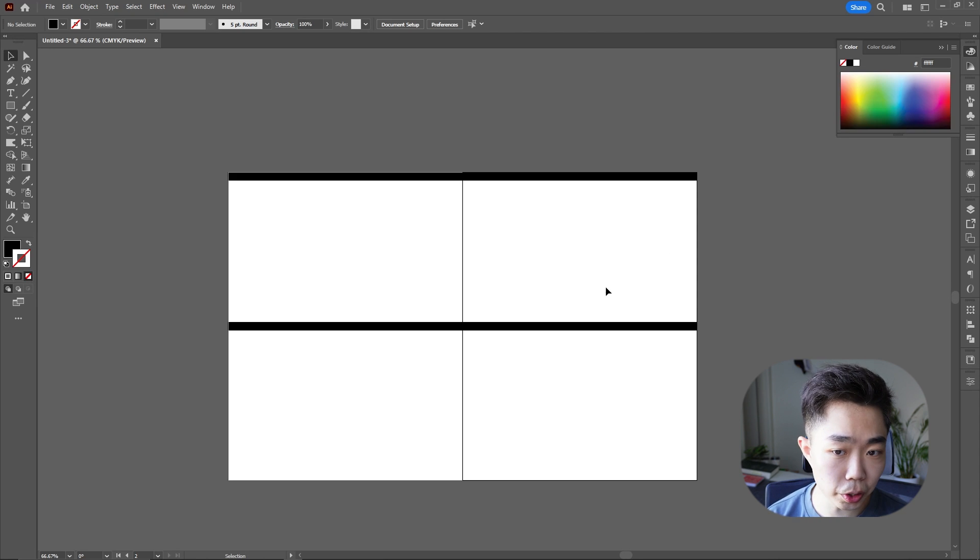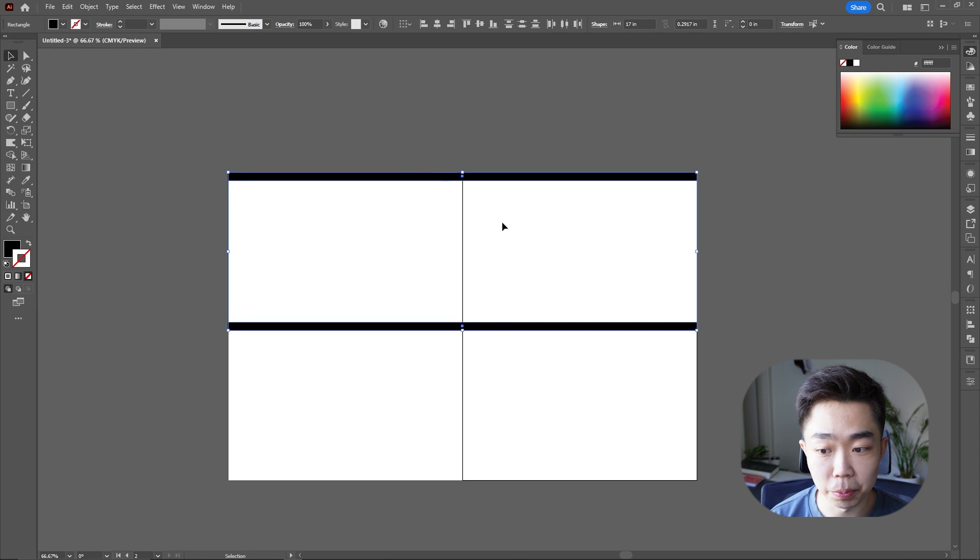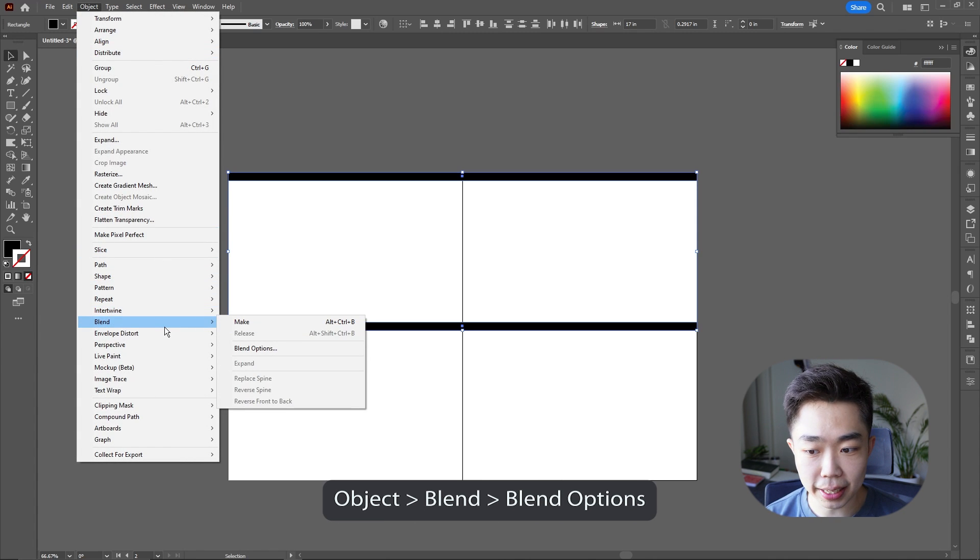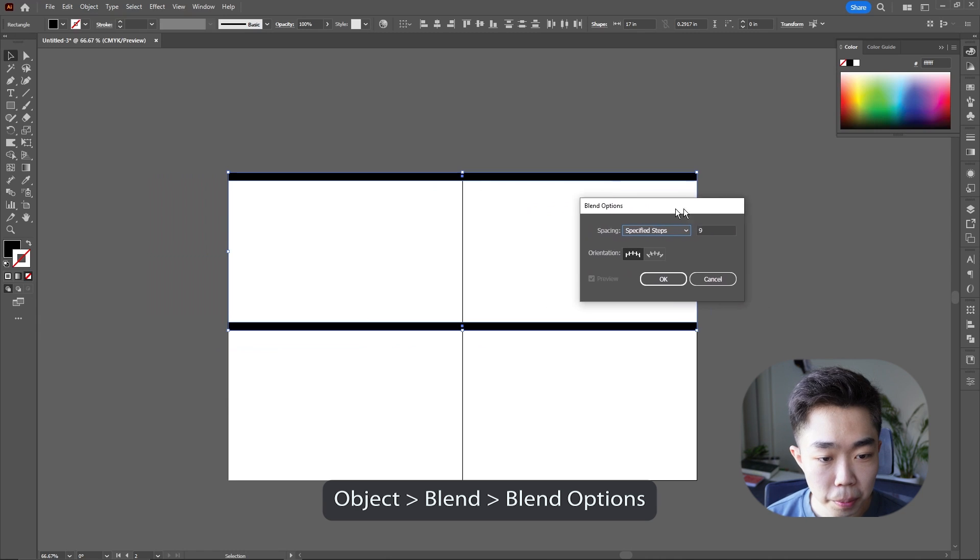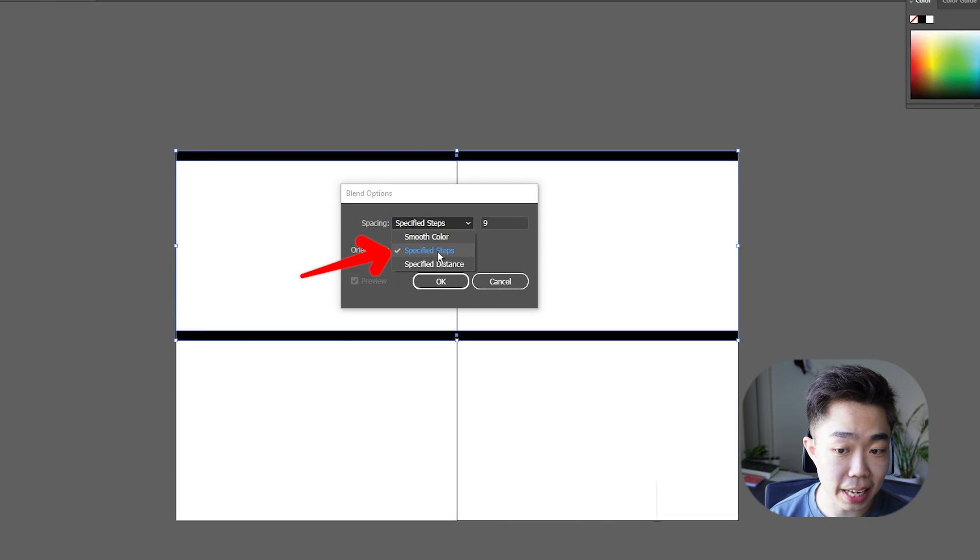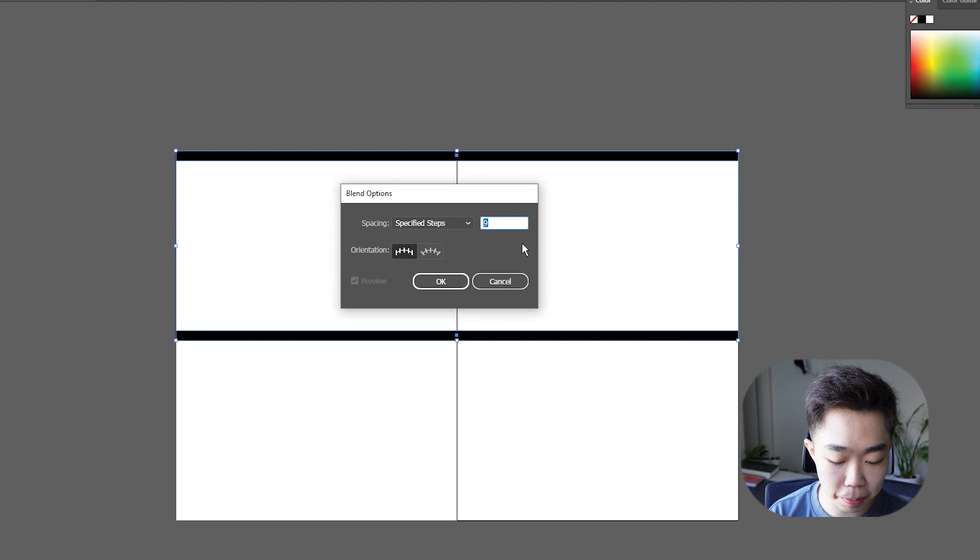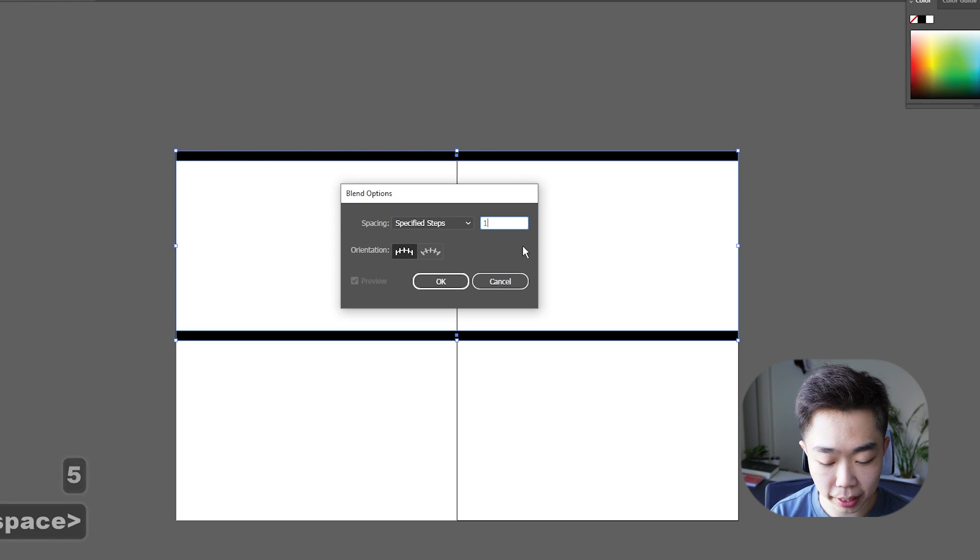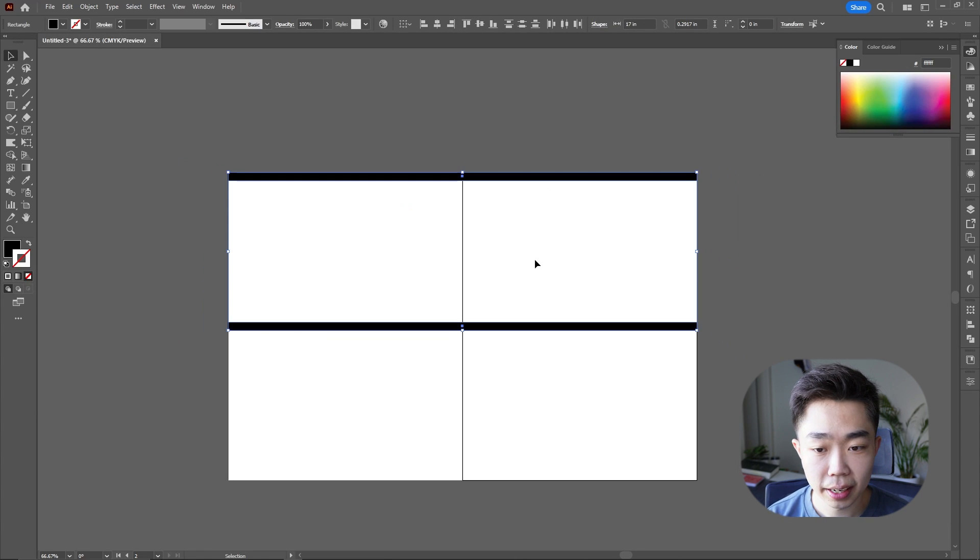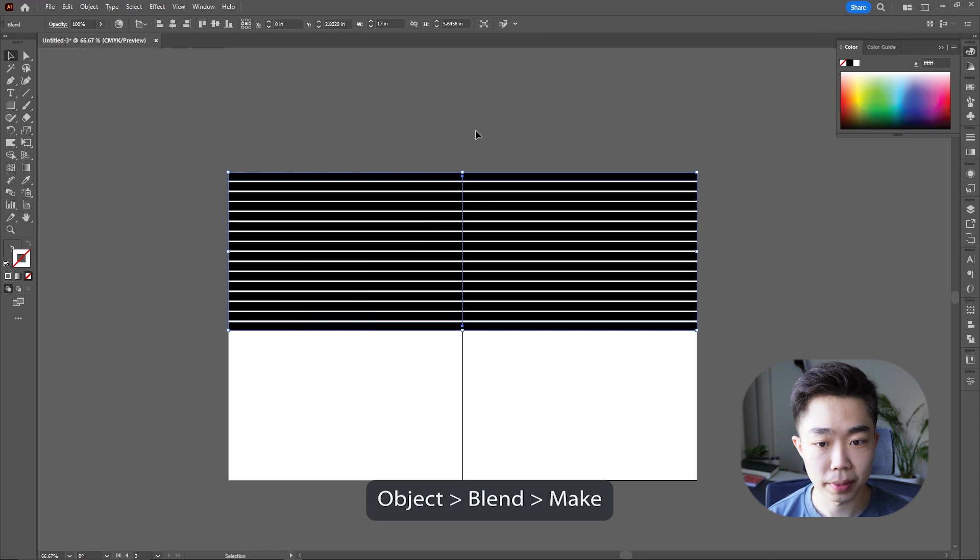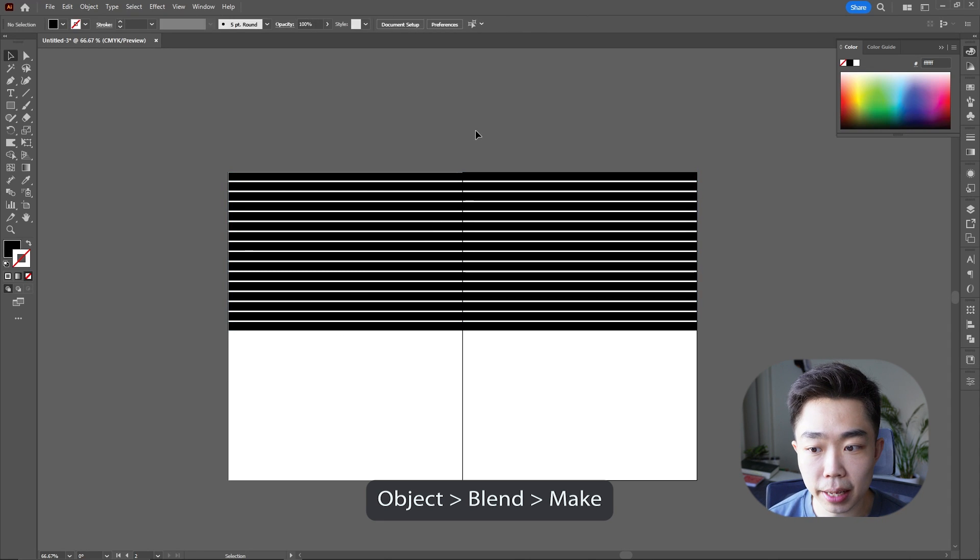What we're going to do with these two bars is we're going to select both of them, go into Object and we're going to go down to Blend and then Blend Options. So make sure that we actually have this on the Specific Step category, and then I like to do something maybe like 12 to 15. It really depends on you. I'm going to go with the 14, and then we're going to go into Object, Blend, Make. So you can see it's basically blended my object.